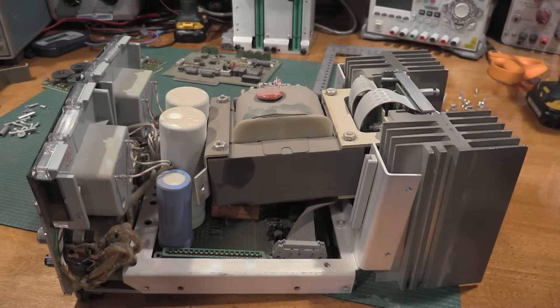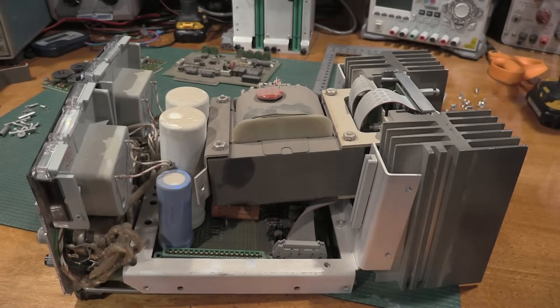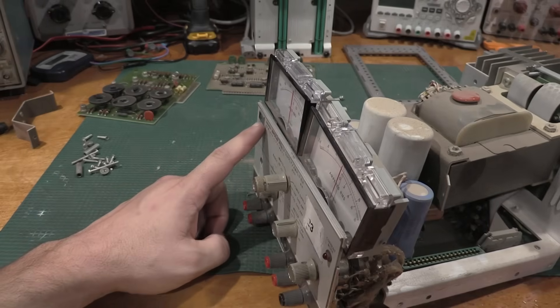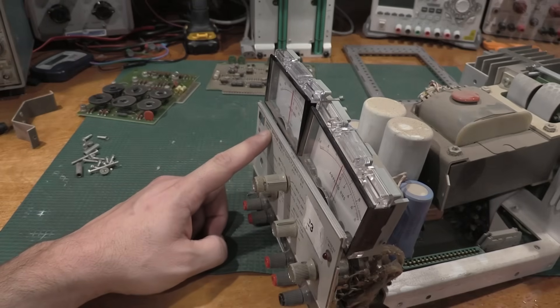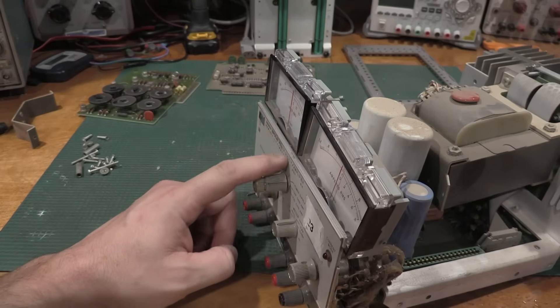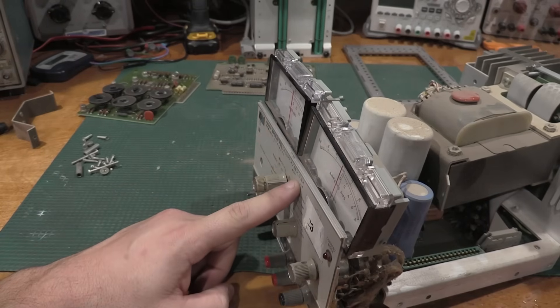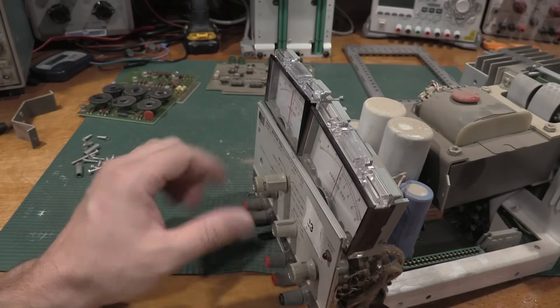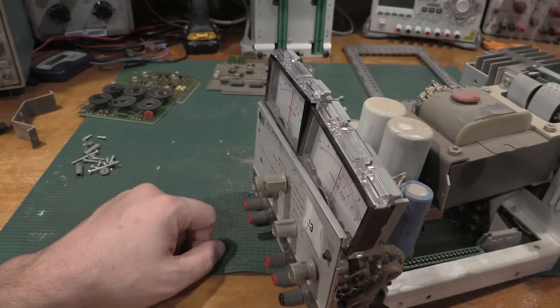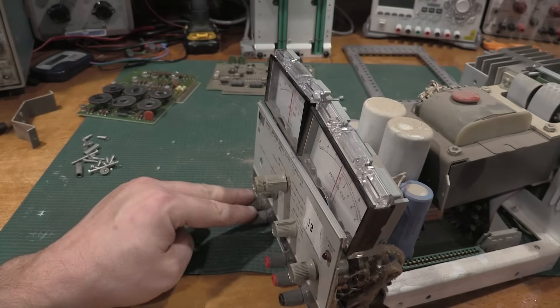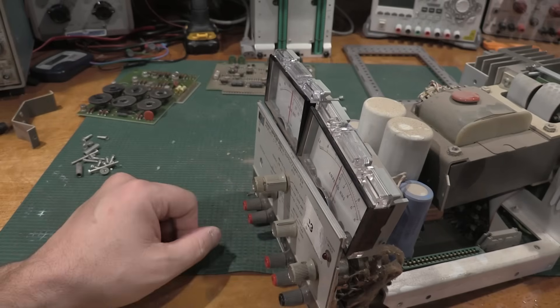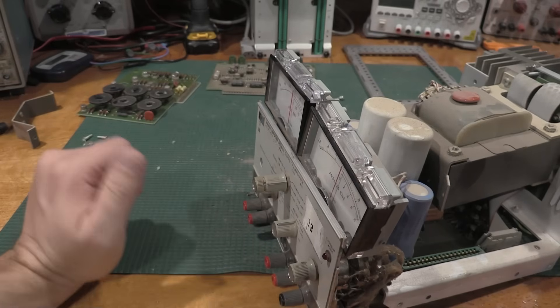This is a HP6826A Bipolar Power Supply and Amplifier. So it'll do plus minus voltages, it'll also do amplification so you have an input and an output. This one's a little bit of a mess.